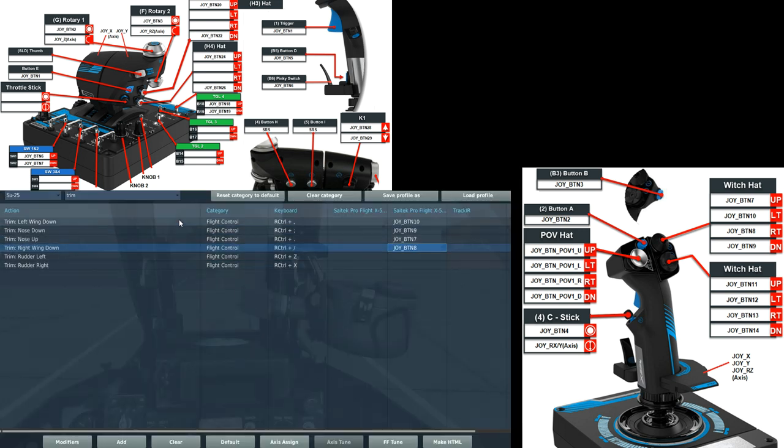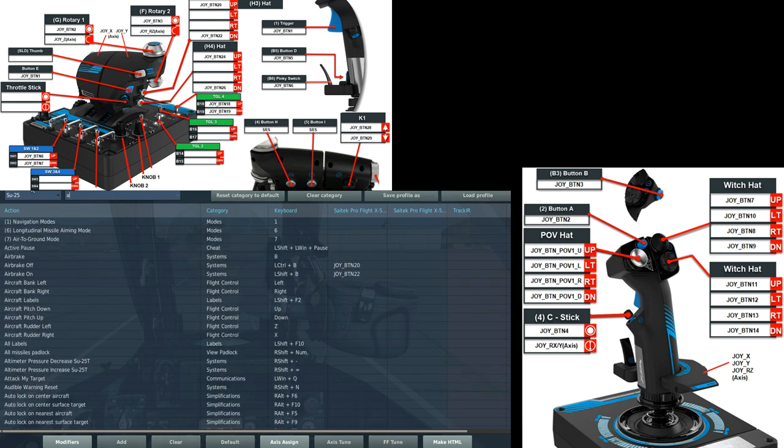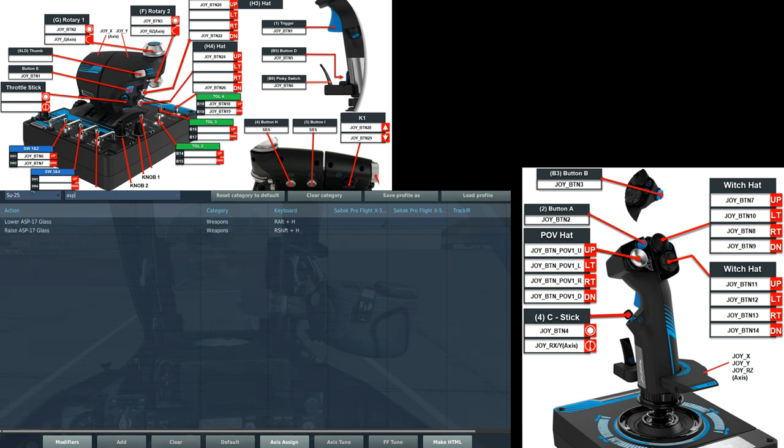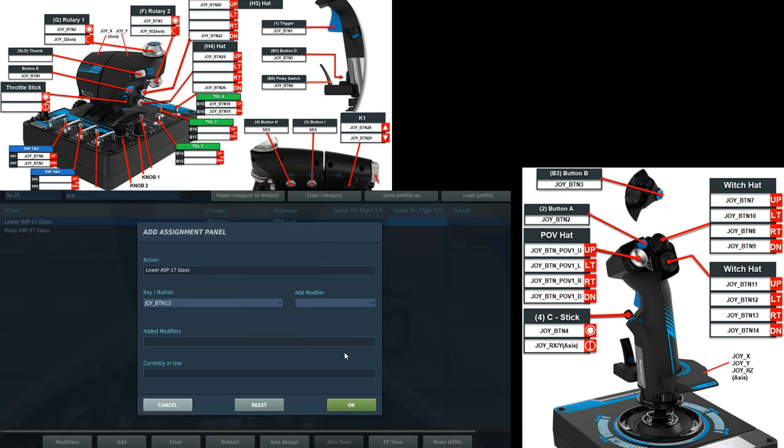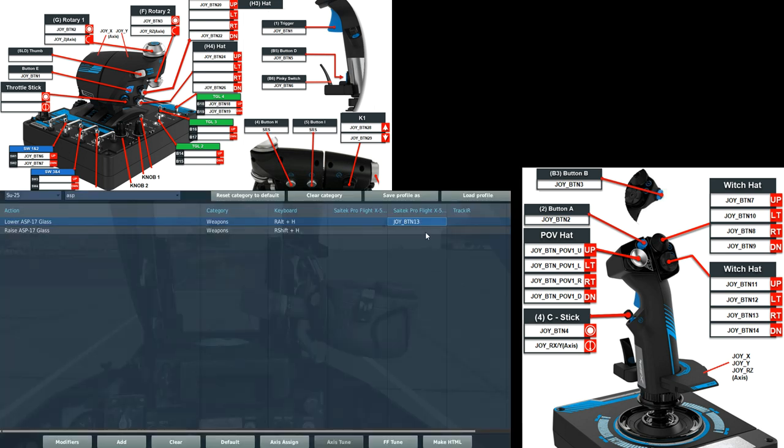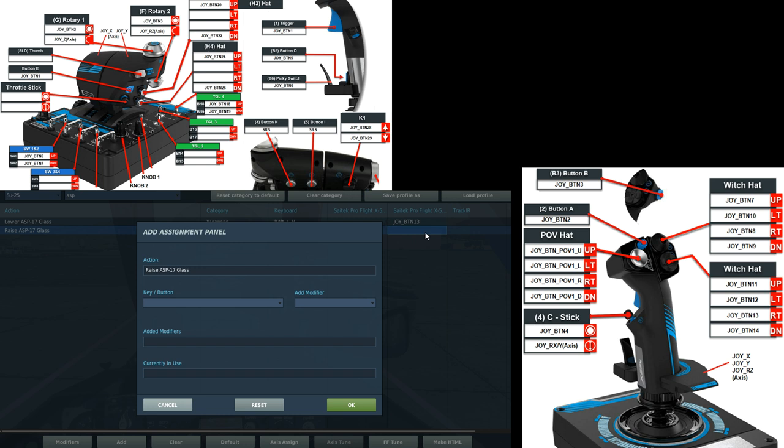Next we want to be able to maneuver up and down our gunsight glass. So we're going to put ASP. Raising lower. So to lower it I'm going to have the up and down function of the four-way hat switch at the bottom right of the head of the joystick, which you'll be able to see in a second. As lower. And raise.